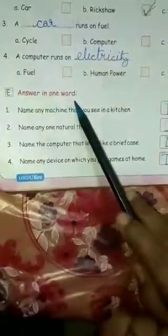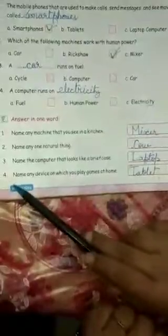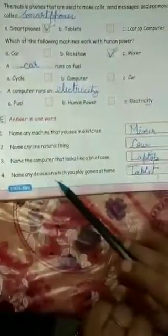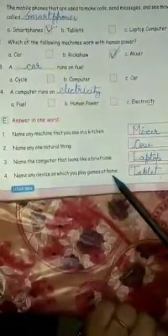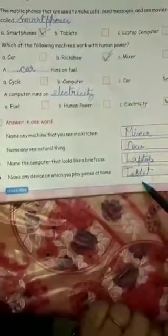Answer in one word. One: name any machine that you see in a kitchen — mixer. Two: name any one natural thing — cow or flower. Three: name the computer that looks like a briefcase — laptop. Four: name any device on which you play games at home — tablet or smartphone.